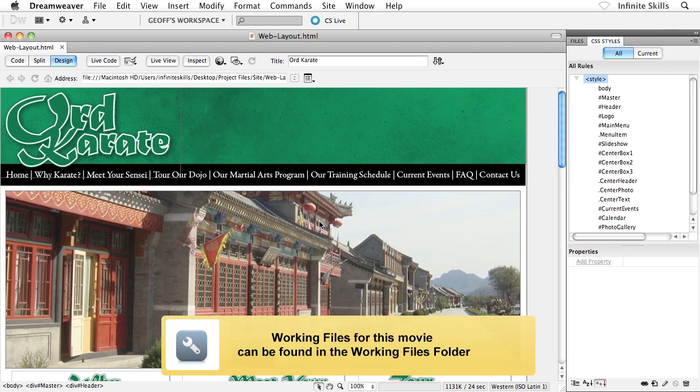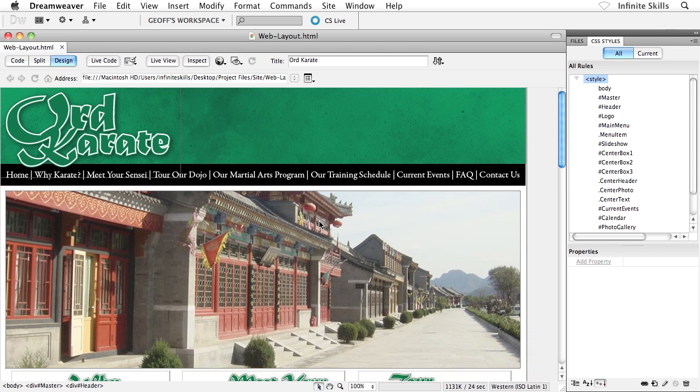This entire time we've been working with what's referred to as an internal style sheet. Way back when I mentioned that we can have an internal style sheet or an external style sheet, and what I'd like to show you here now is how to export our internal style sheets.